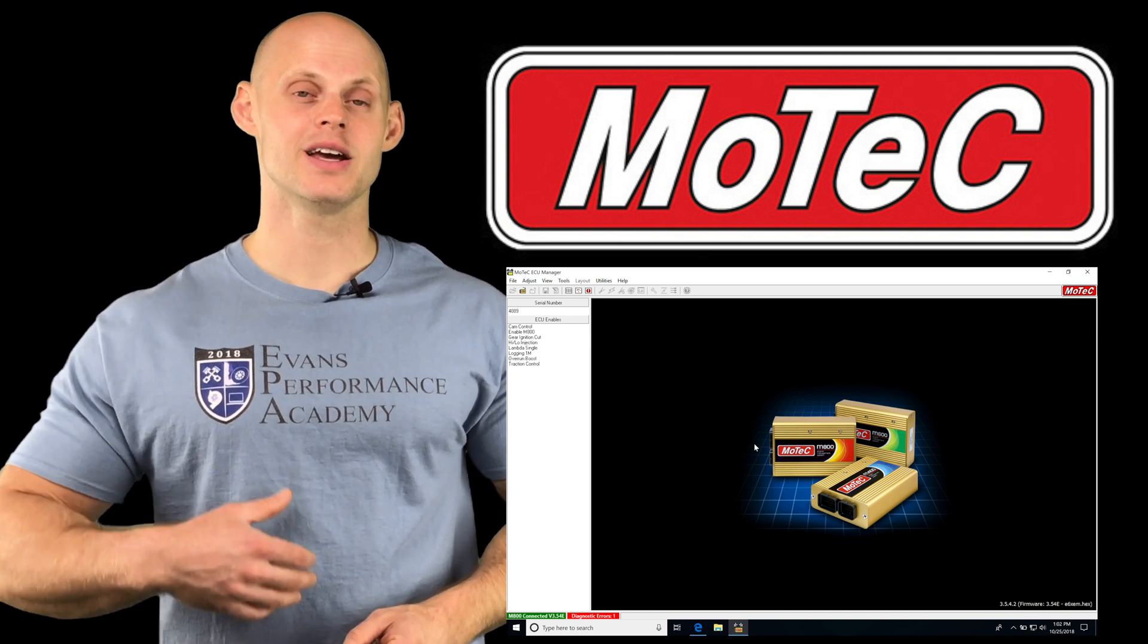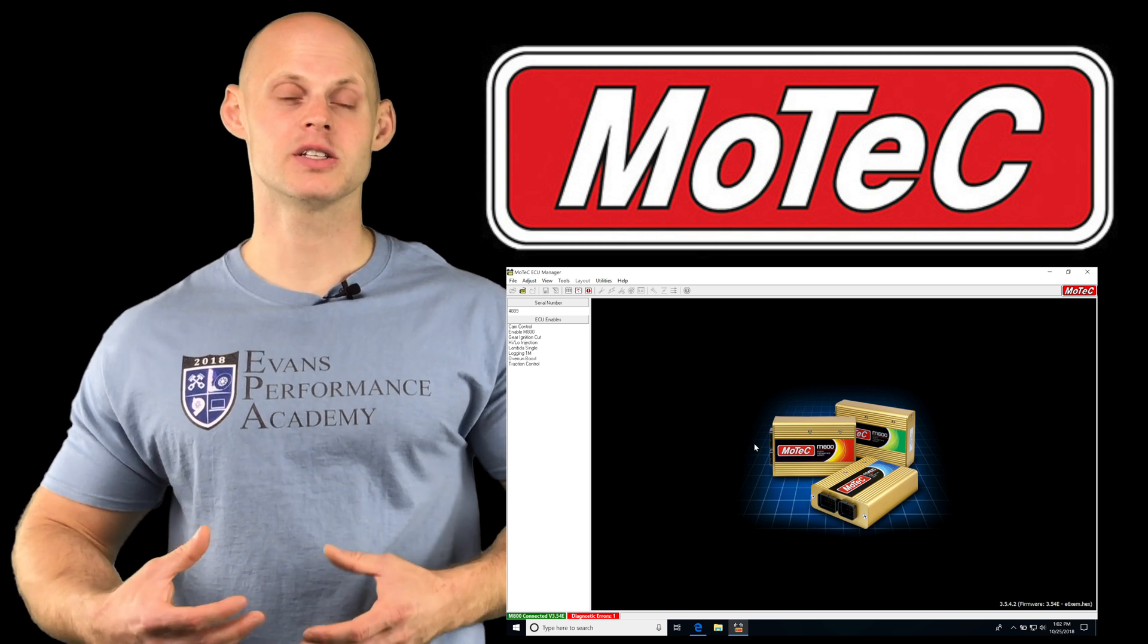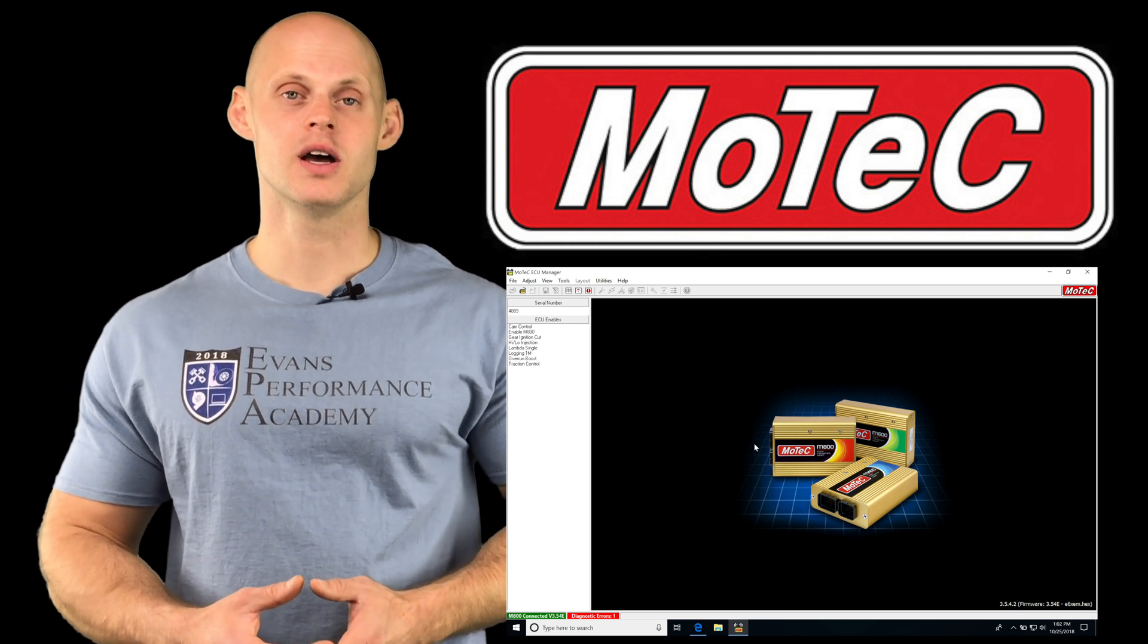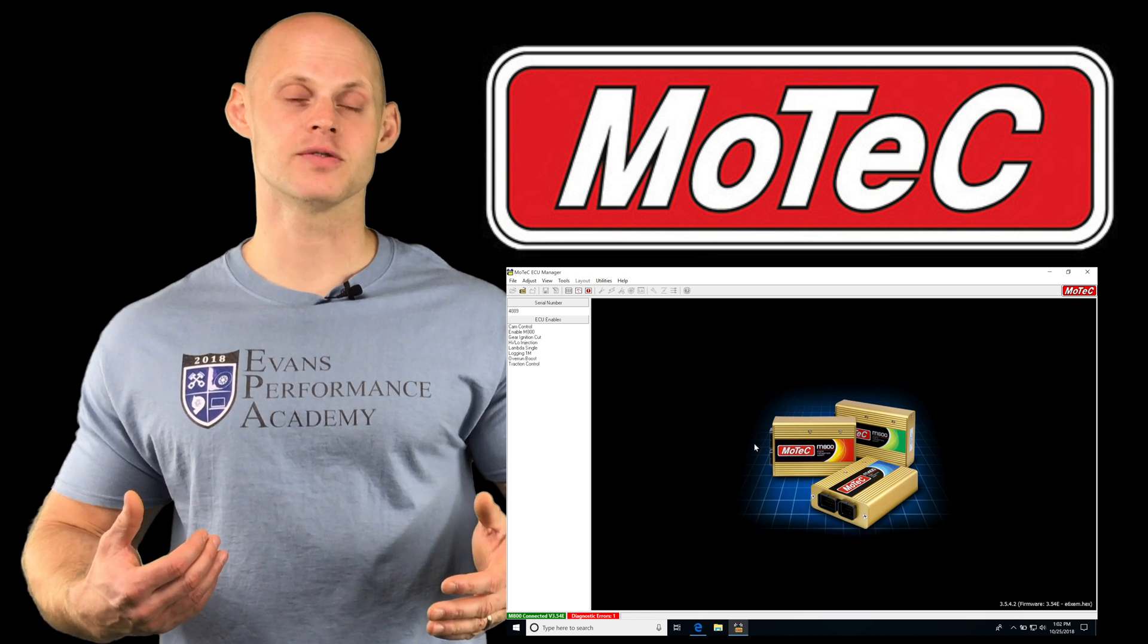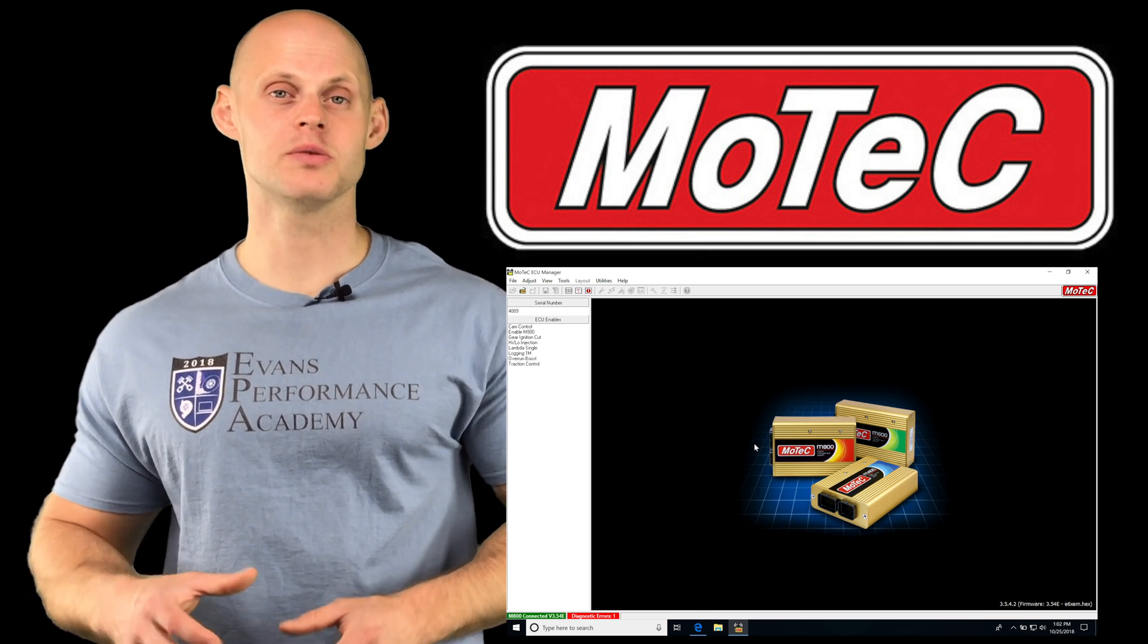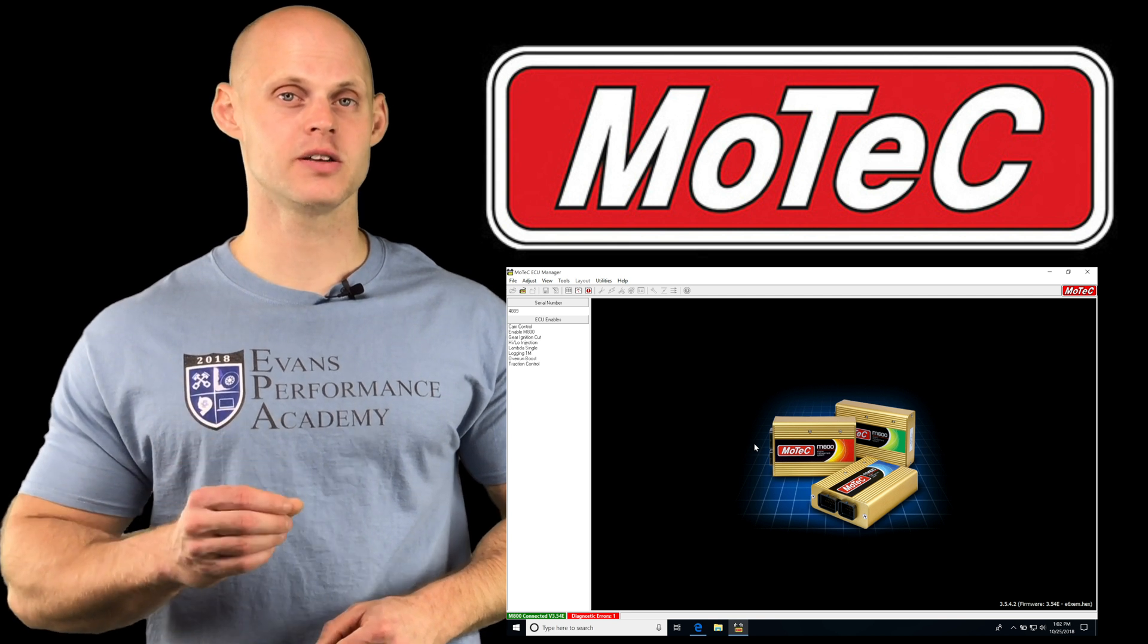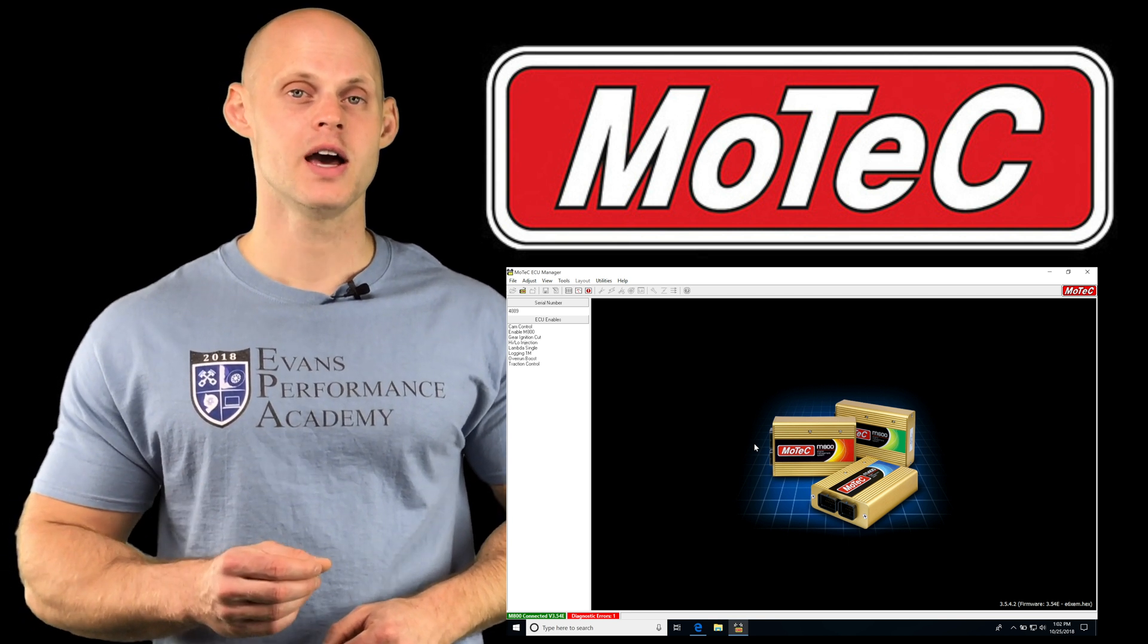We'll be looking at the update rate and how much percentage it updates per that rate, as well as the amount of control it's allowed to have for adding or subtracting fuel. There's a ton of programming information that we have to make sure is done correctly for the closed-loop Lambda feature to work.